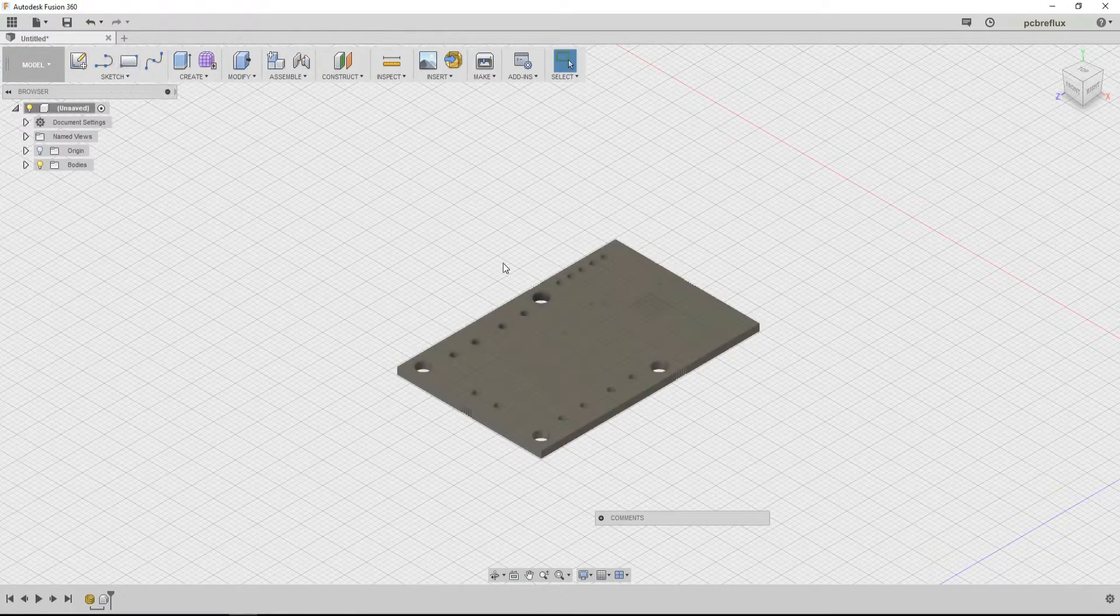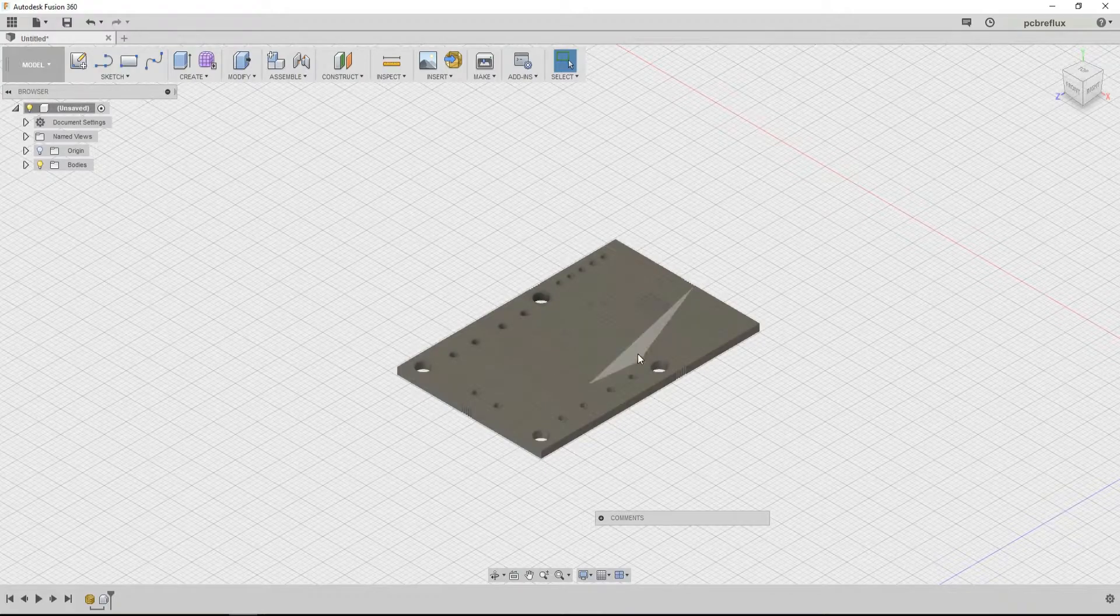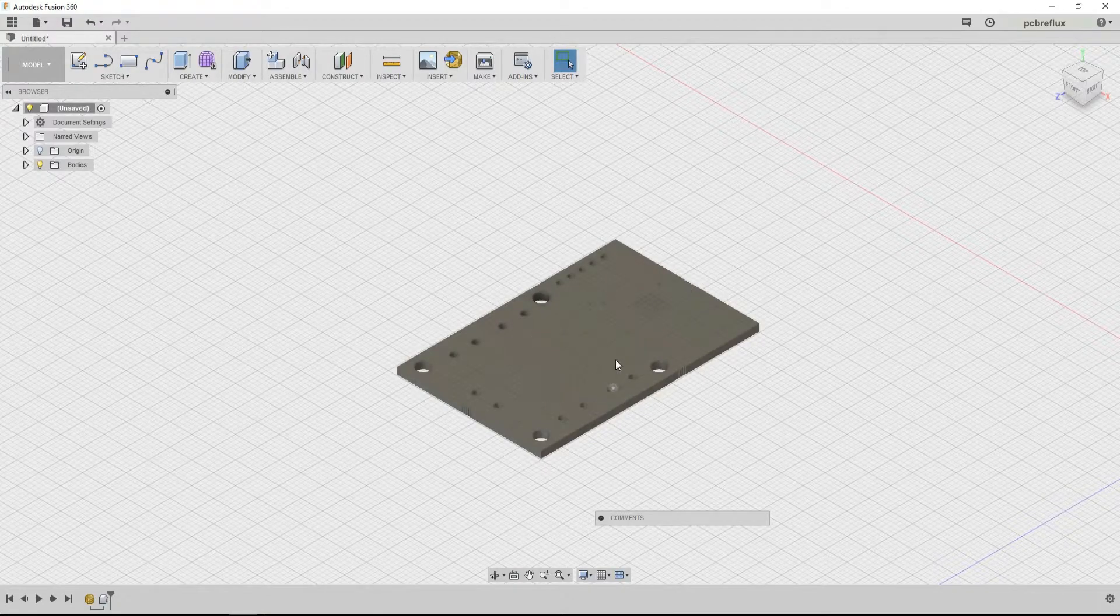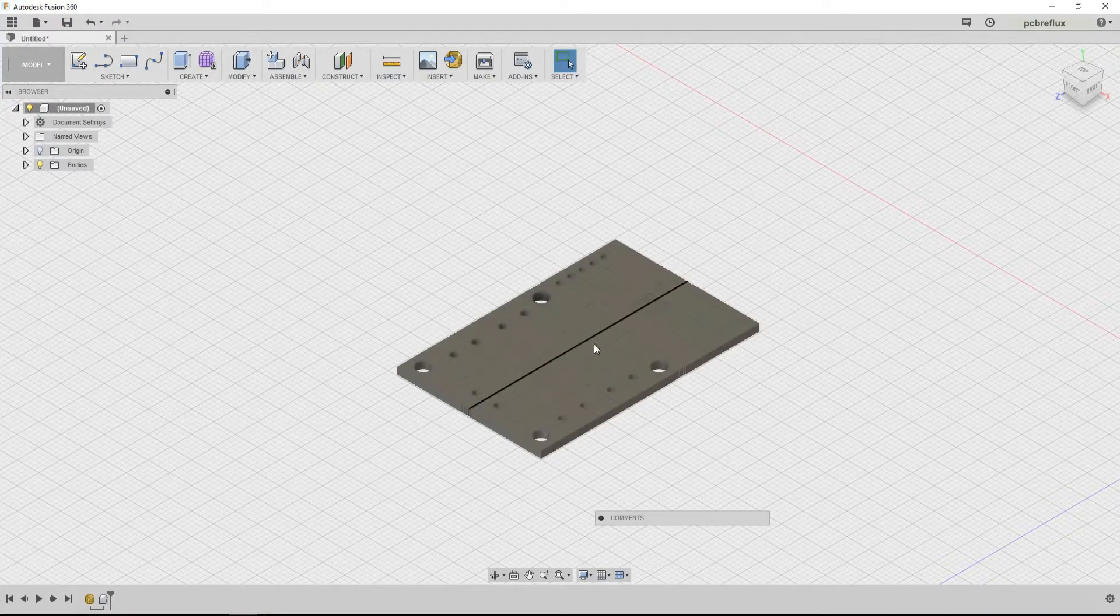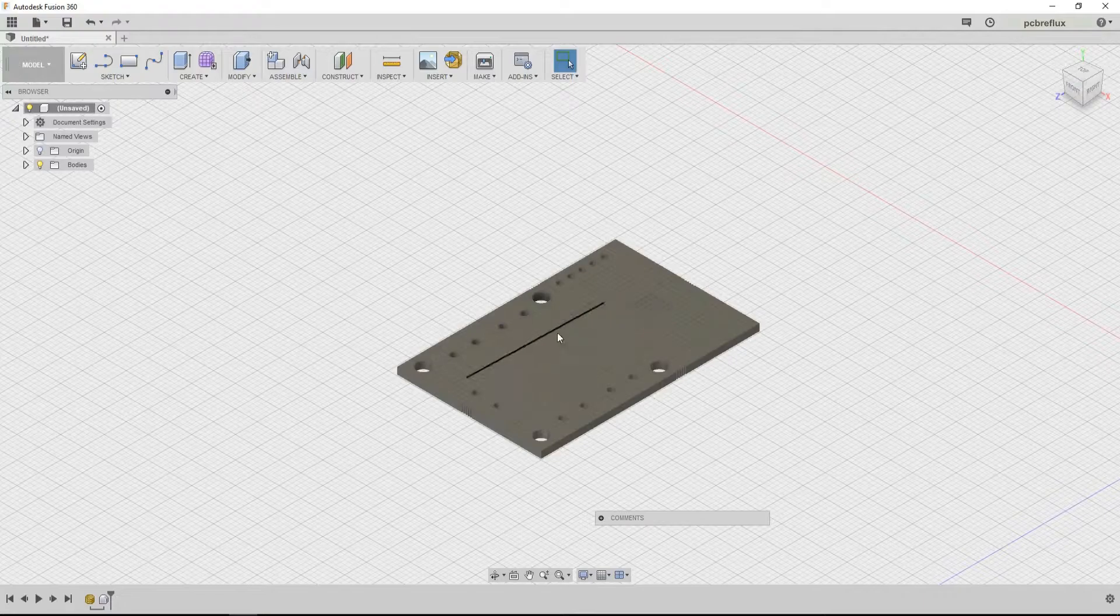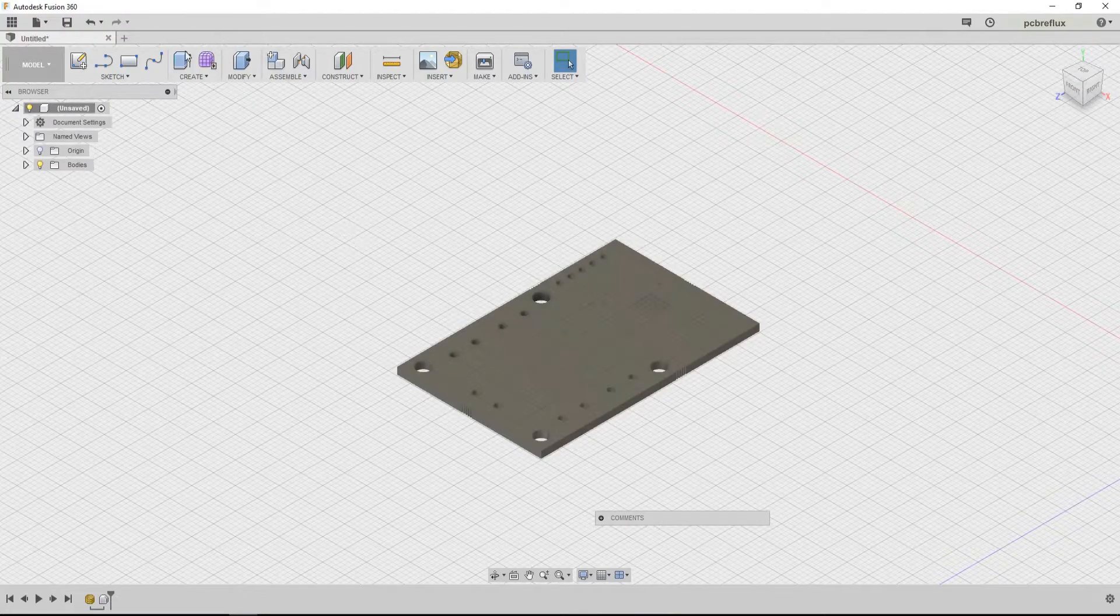So now I have my board as a 3D object. But as you see, everything is in triangles or lines or whatever. That's not what we can use.